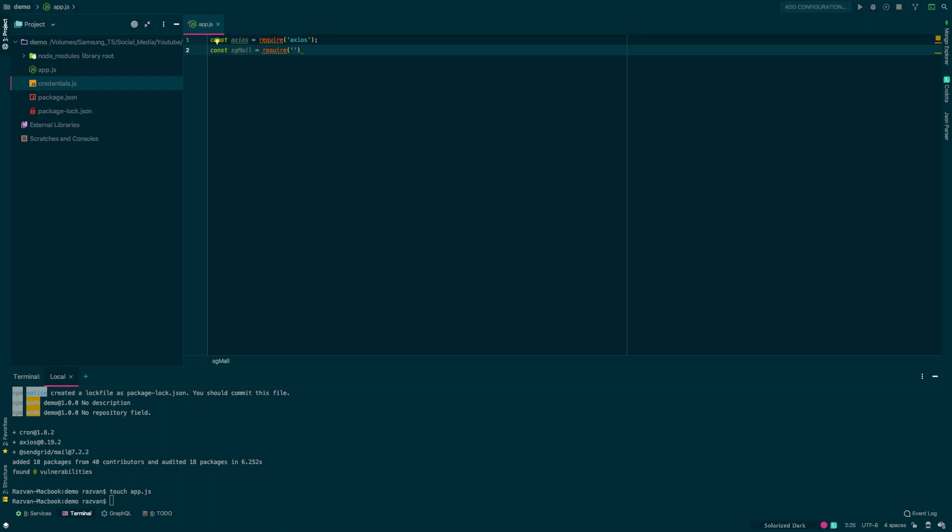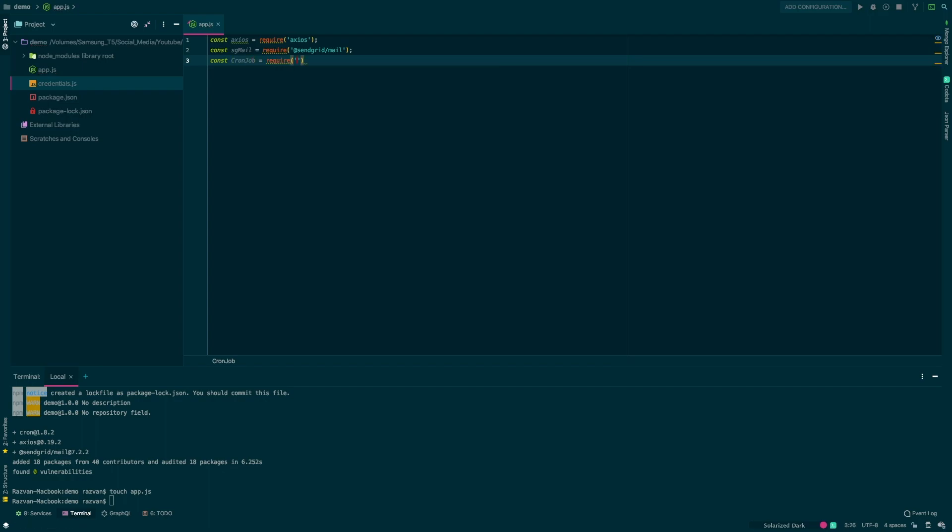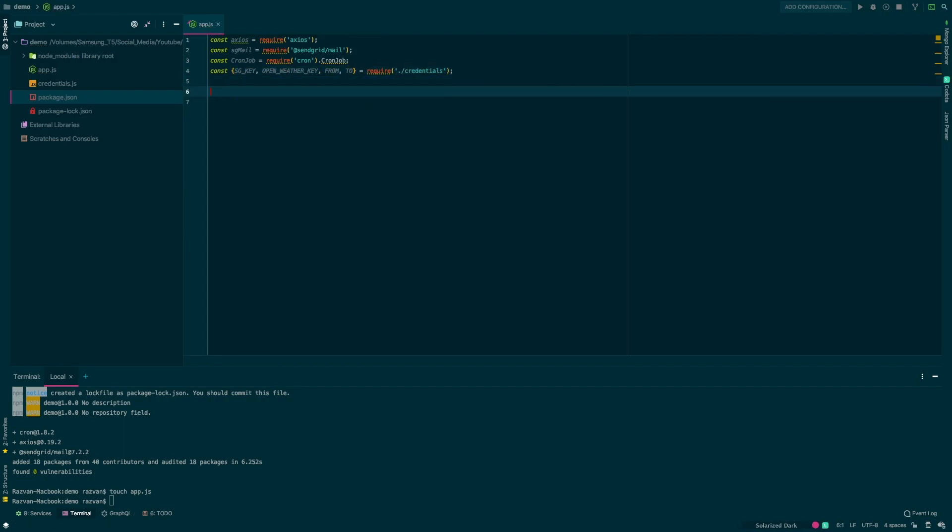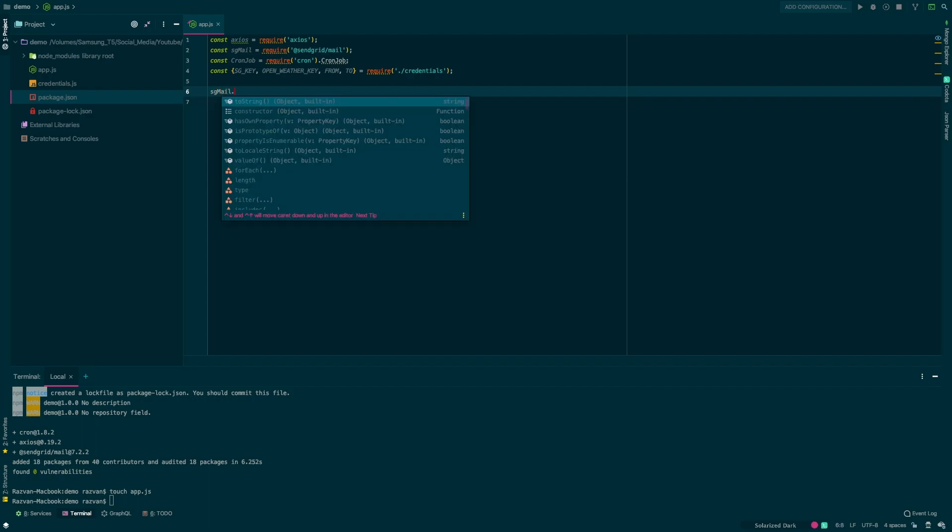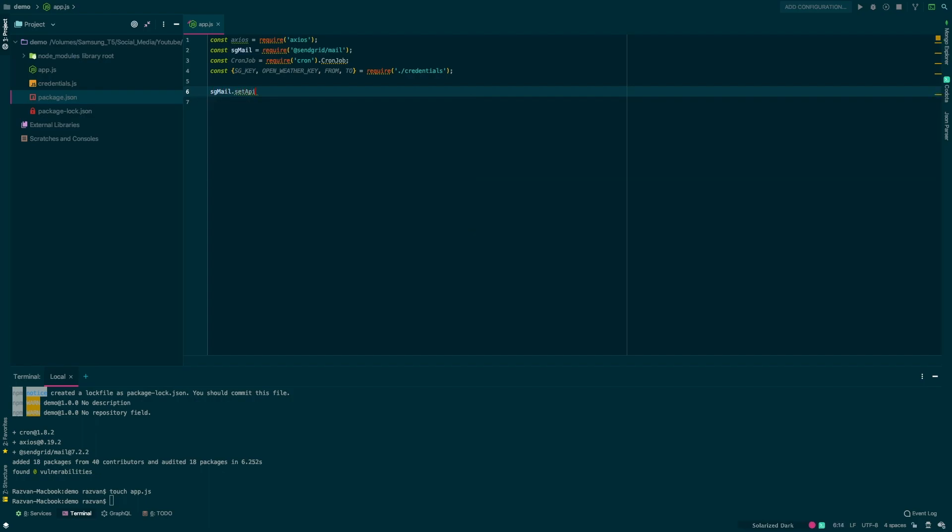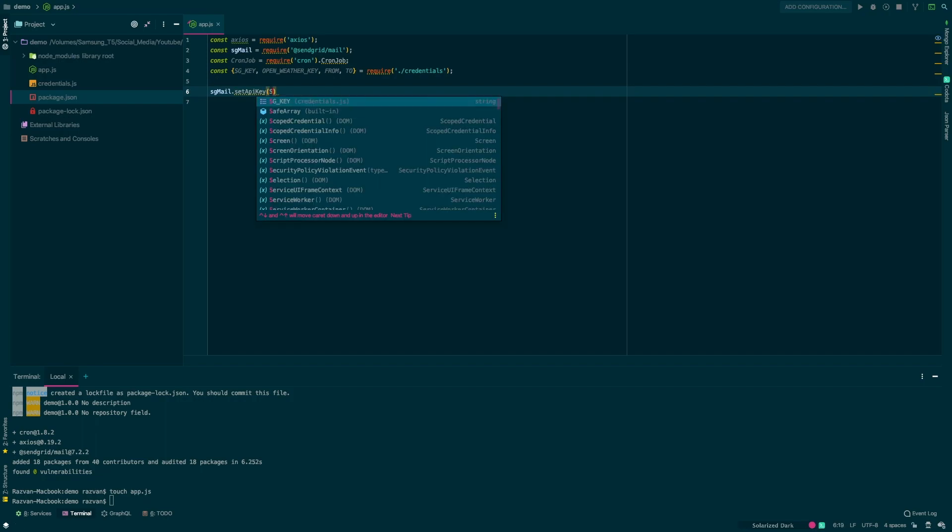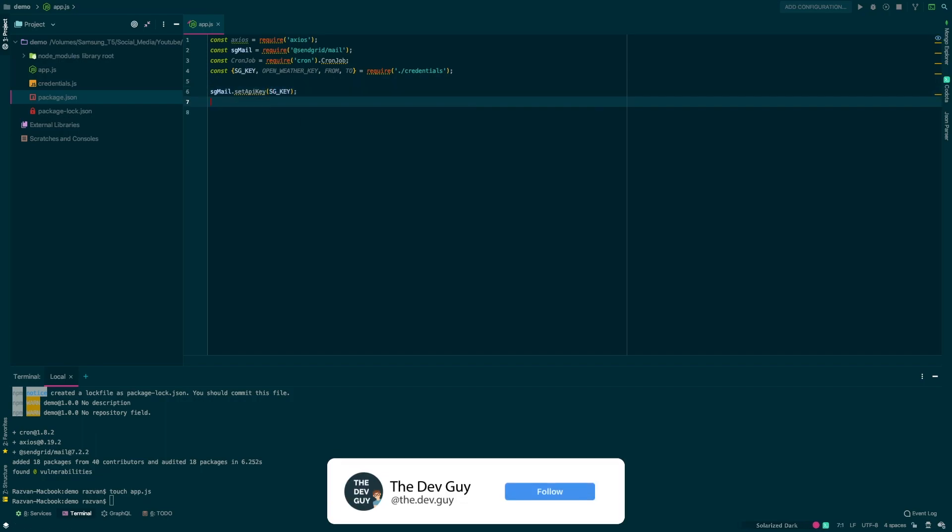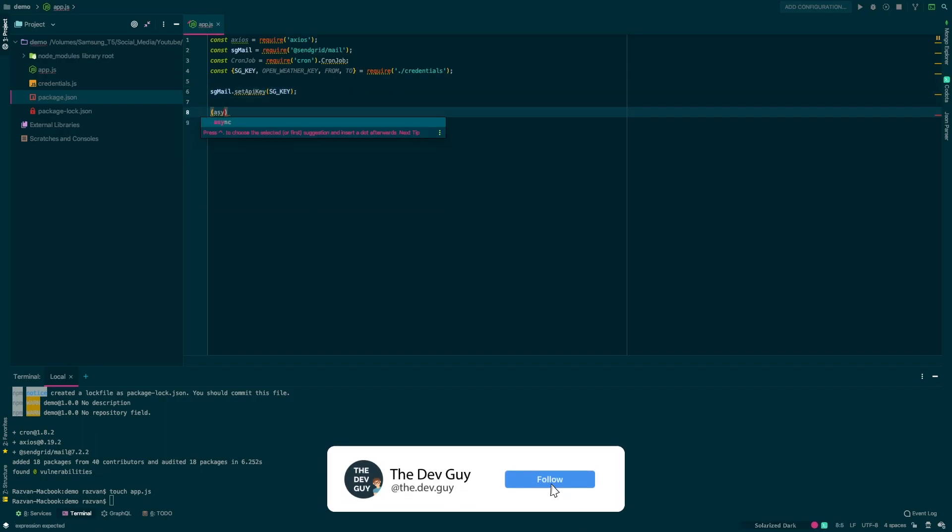Now we can go ahead and require all our dependencies. As I said, axios, SendGrid, cron and we'll also require the credentials.js. Now we'll use sgmail.setAPIKey to set our API key that we read from our credentials file. So now we are good to go.